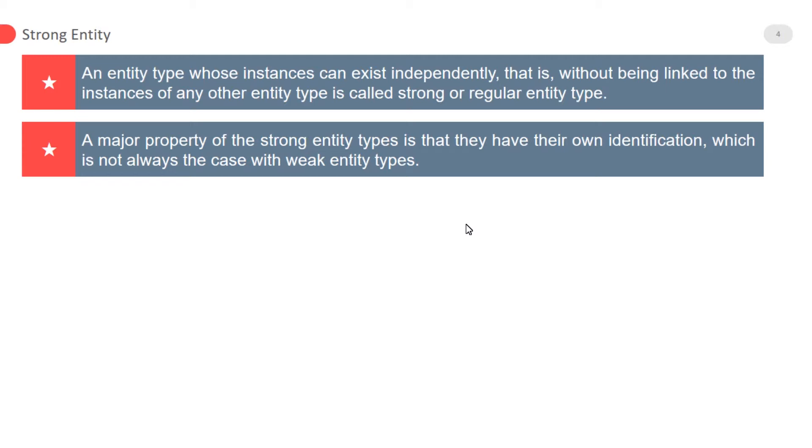What is different between weak entity and strong entity types? Please note down. The first main point is the strong entity has a primary key. The weak entity has a reference key or foreign key.